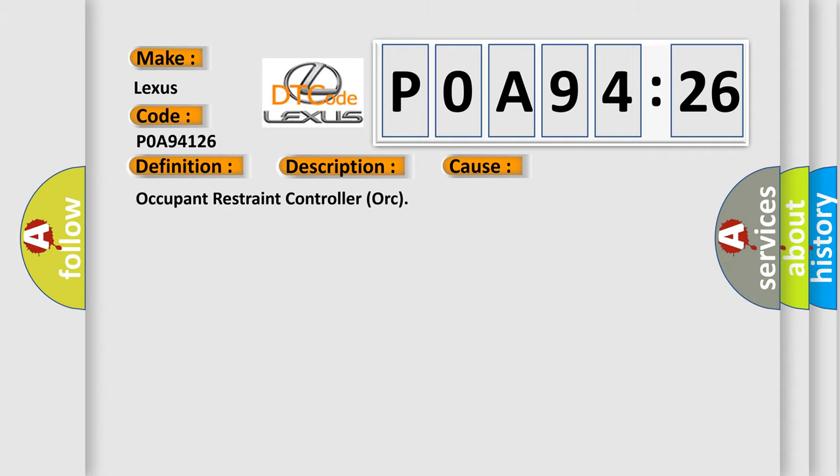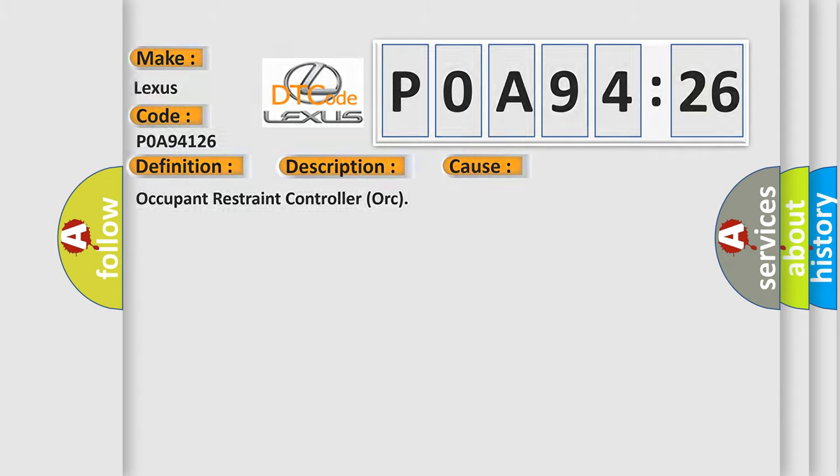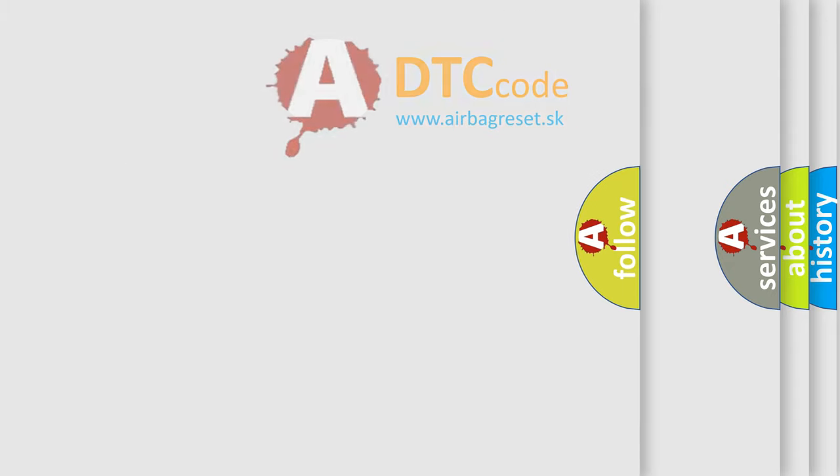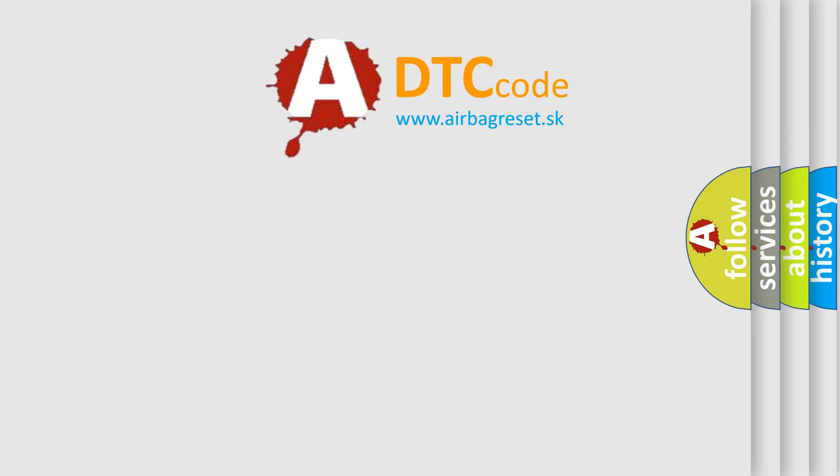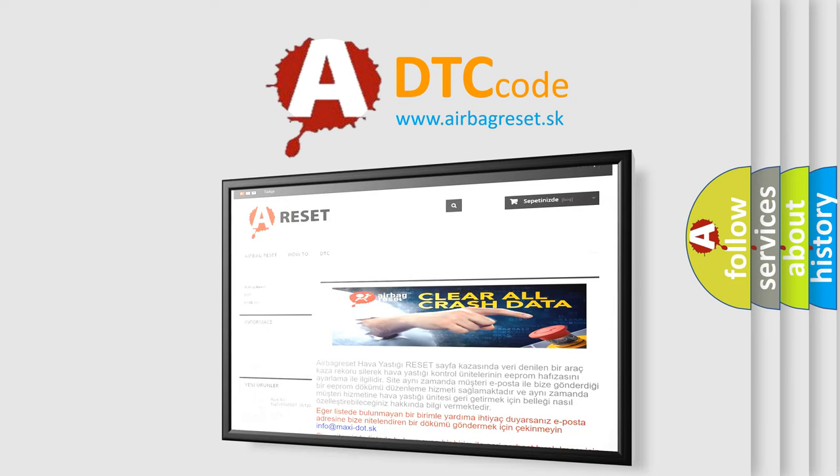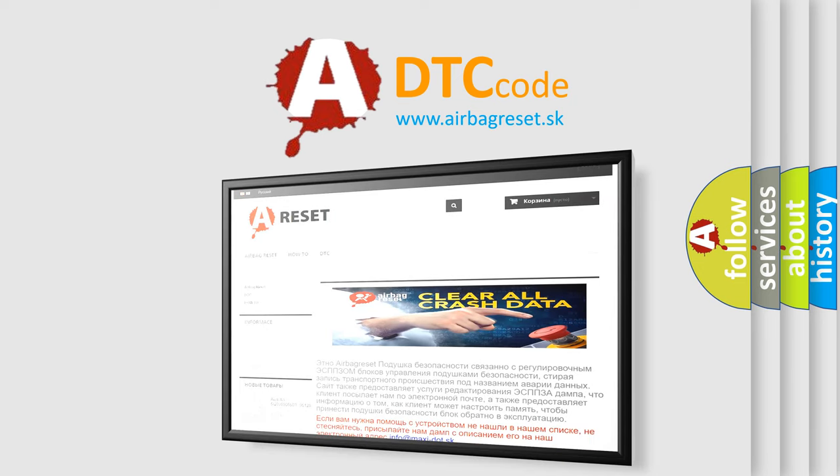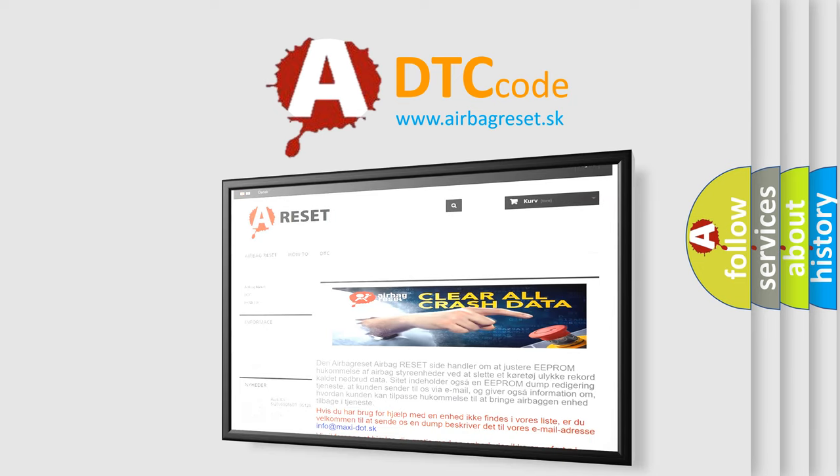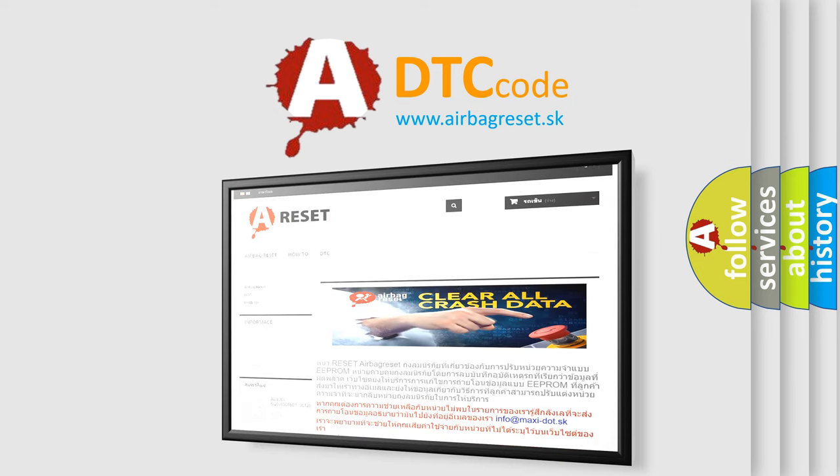The Airbag Reset website aims to provide information in 52 languages. Thank you for your attention and stay tuned for the next video.